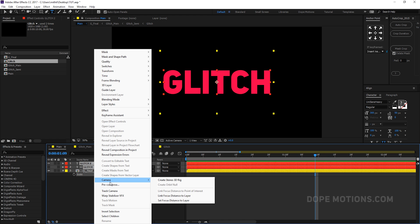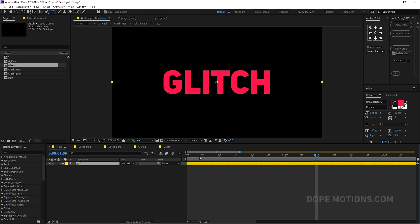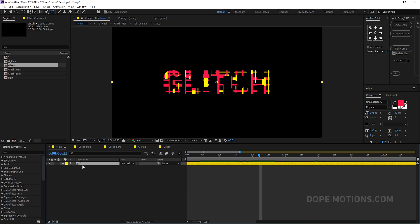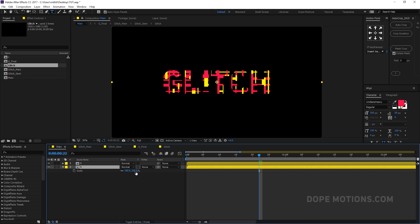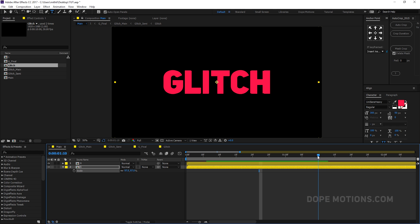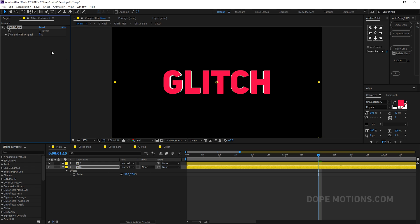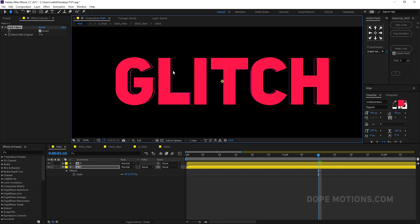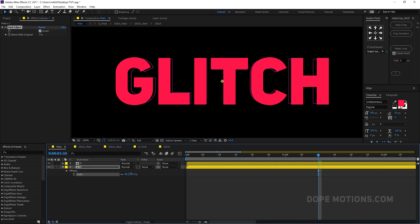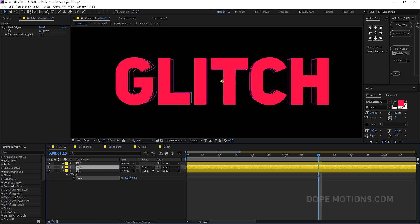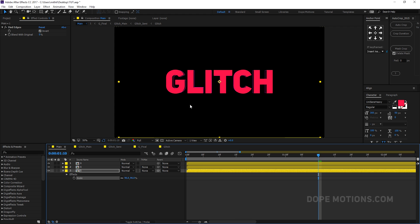Pre-comp all the text layers — call it 'one' for now. Hit Ctrl+D to duplicate, scale it down slightly, and offset it to add depth. Then add the Find Edges effect and invert it to get a really thin, clean line look. Duplicate again and keep it around 96 — looks great.